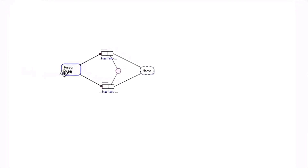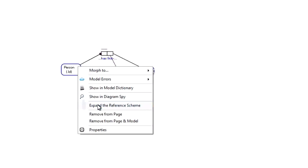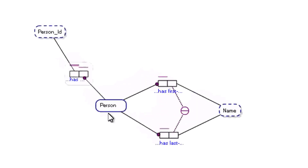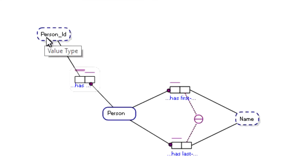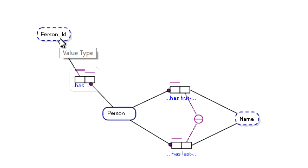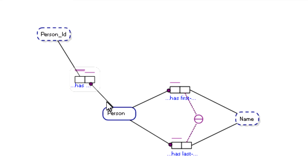If we go back to the ORM model and the entity type, we can expand the reference scheme and actually see that ID transposes to person ID — a value type person ID. And the fact type reads 'person has person ID'. The role constraints on the fact type represent a one-to-one relationship between person ID and person, which is to say that each person is uniquely identified by person ID.